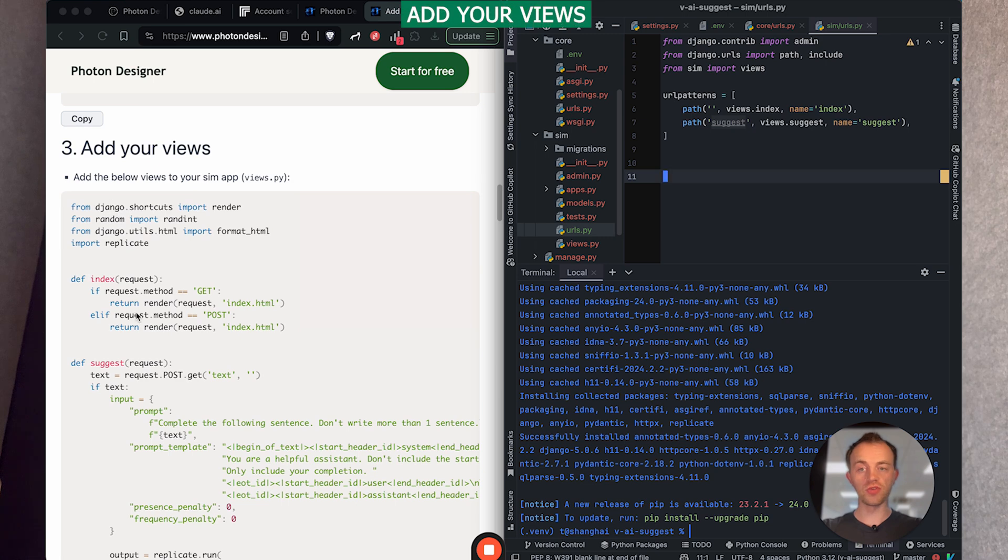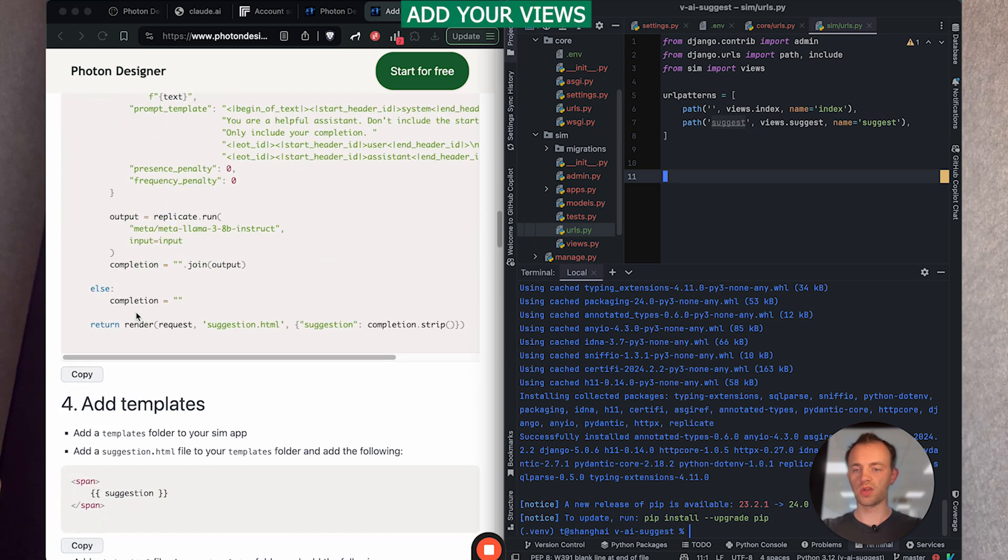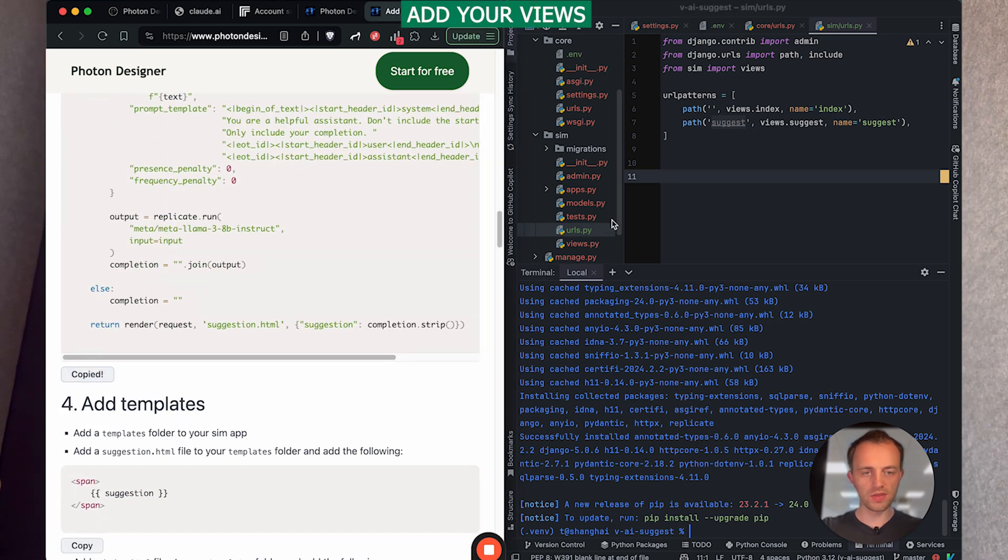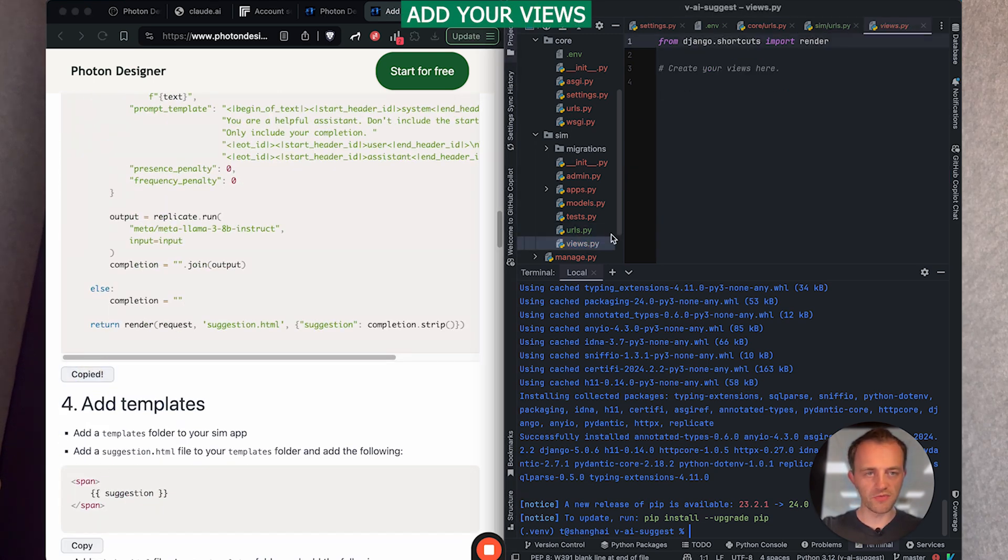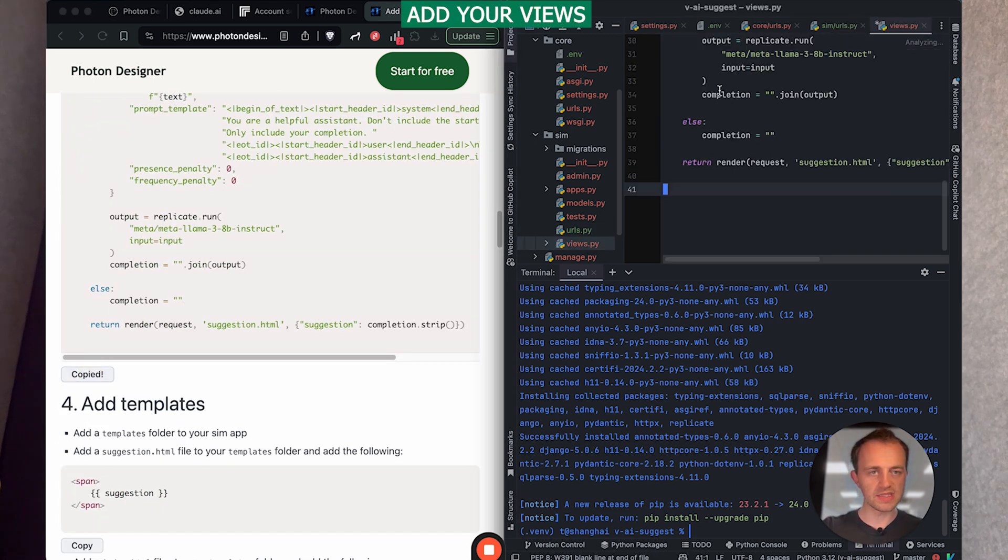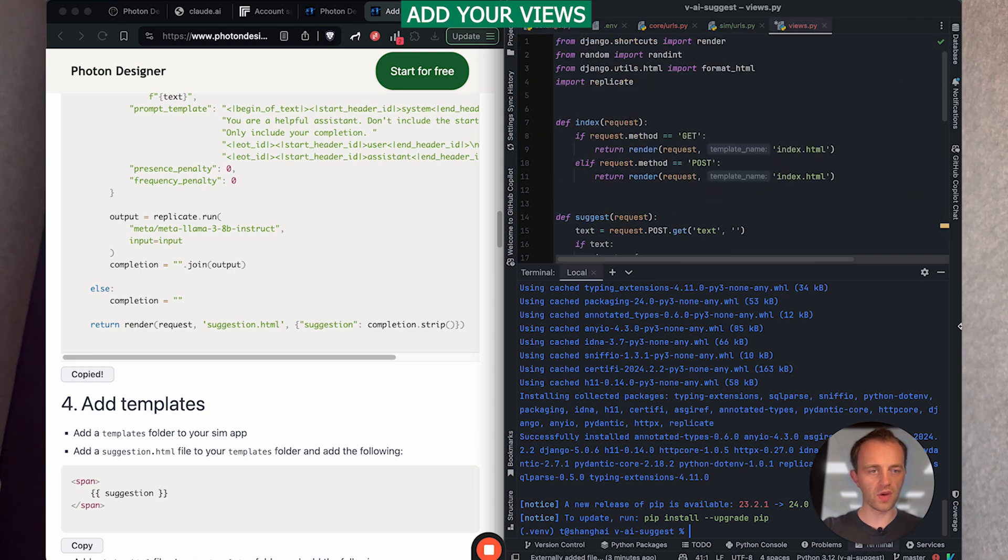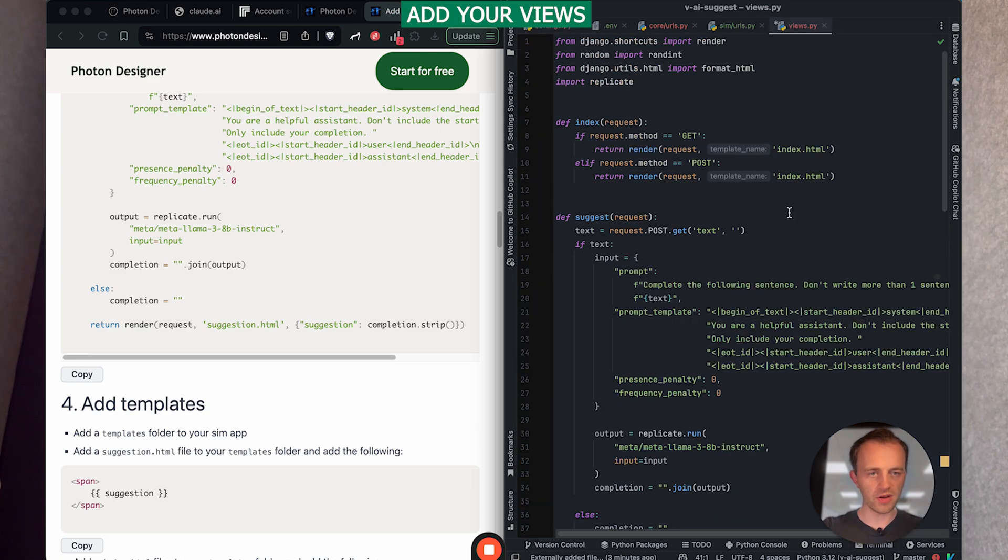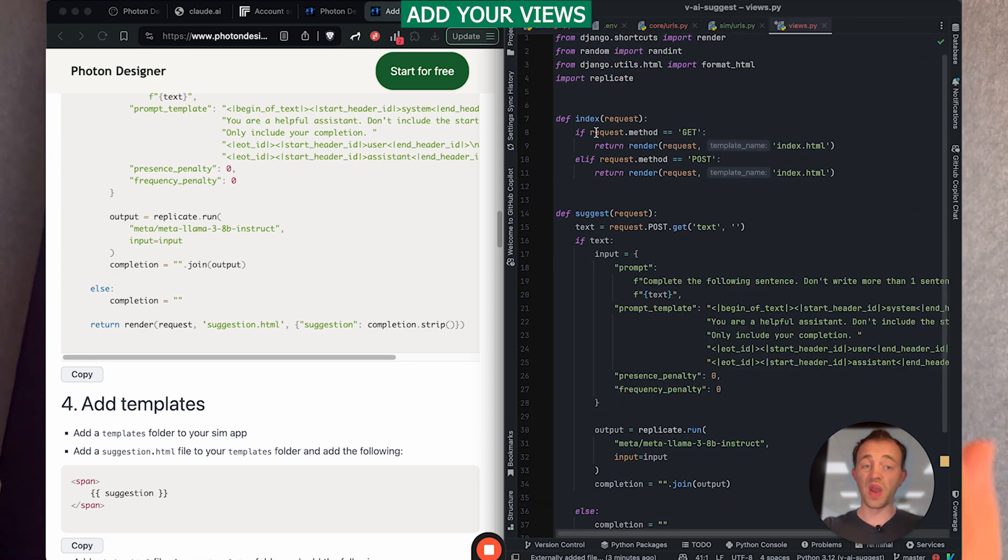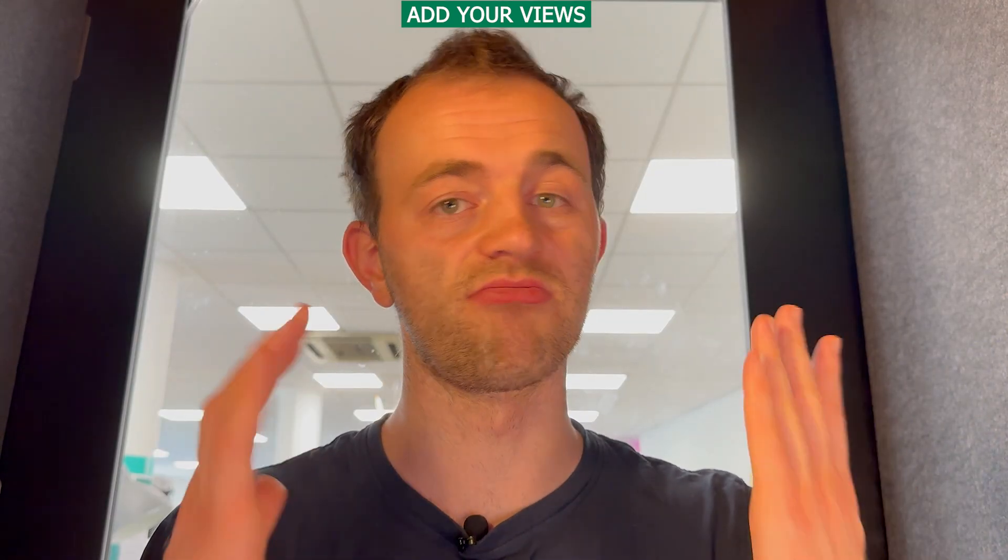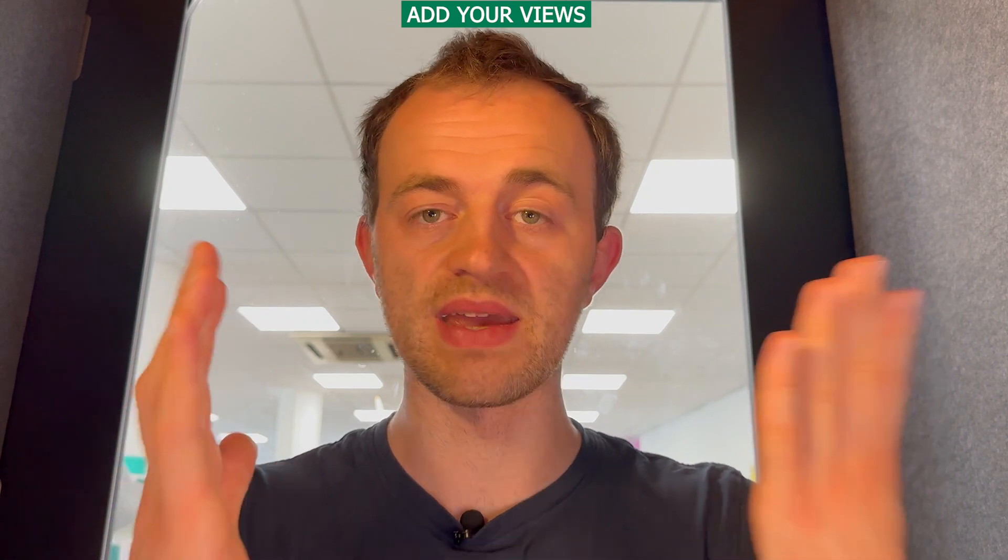Step three, now we're going to add our views. So go down, copy this and go, then go to sim views and paste it in. Just to walk you through this very quickly. Let's get rid of this. So we have, initially we have our index page, which is just going to render a template. Simple.